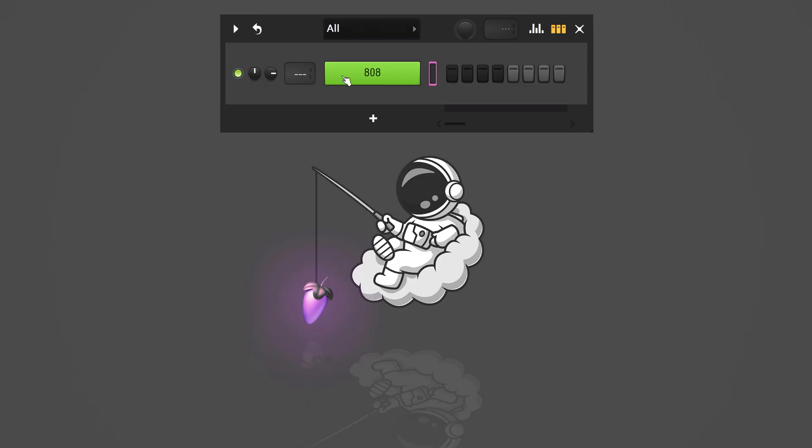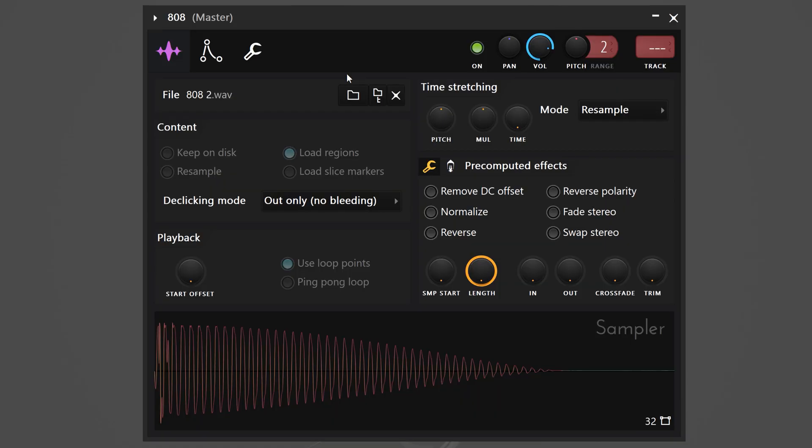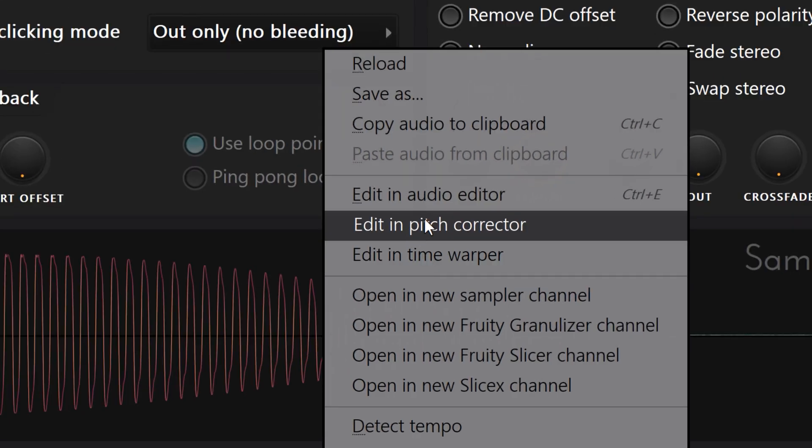That sounds awesome but I think you're ready for trick number three. Creating endless 808s. Let me help you with that. First open up the sample in the channel rack. Right click it and choose edit in audio editor.